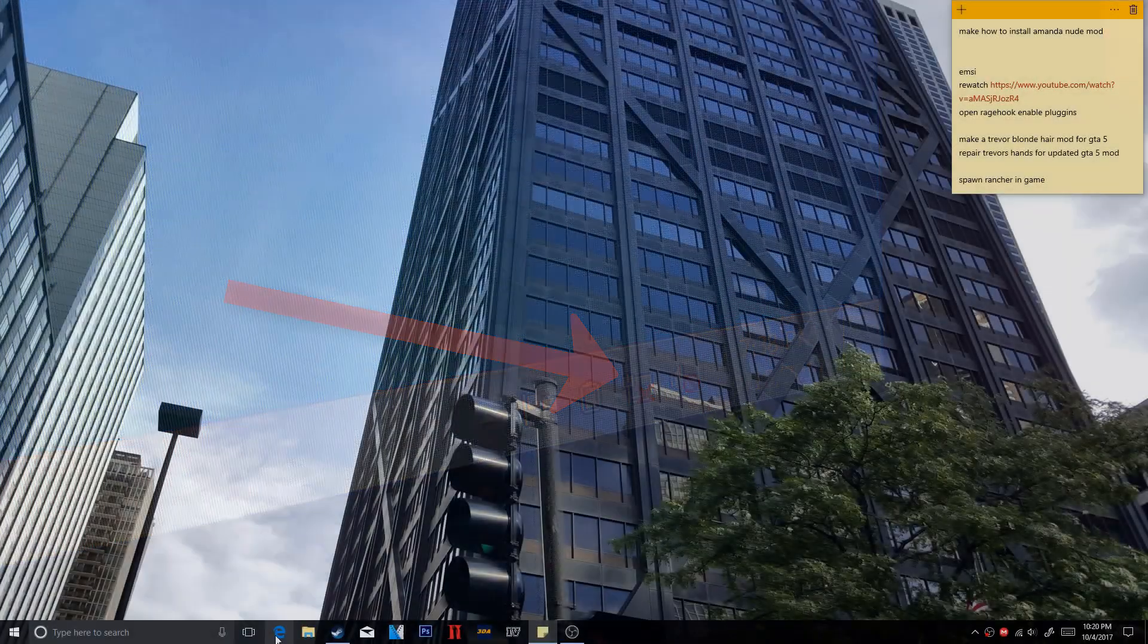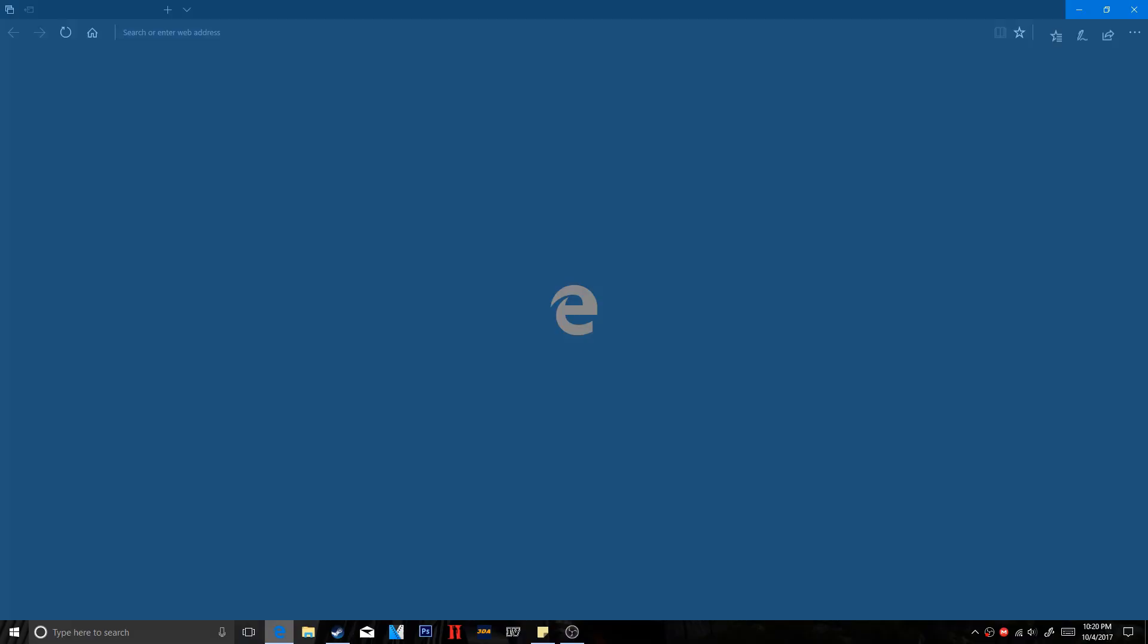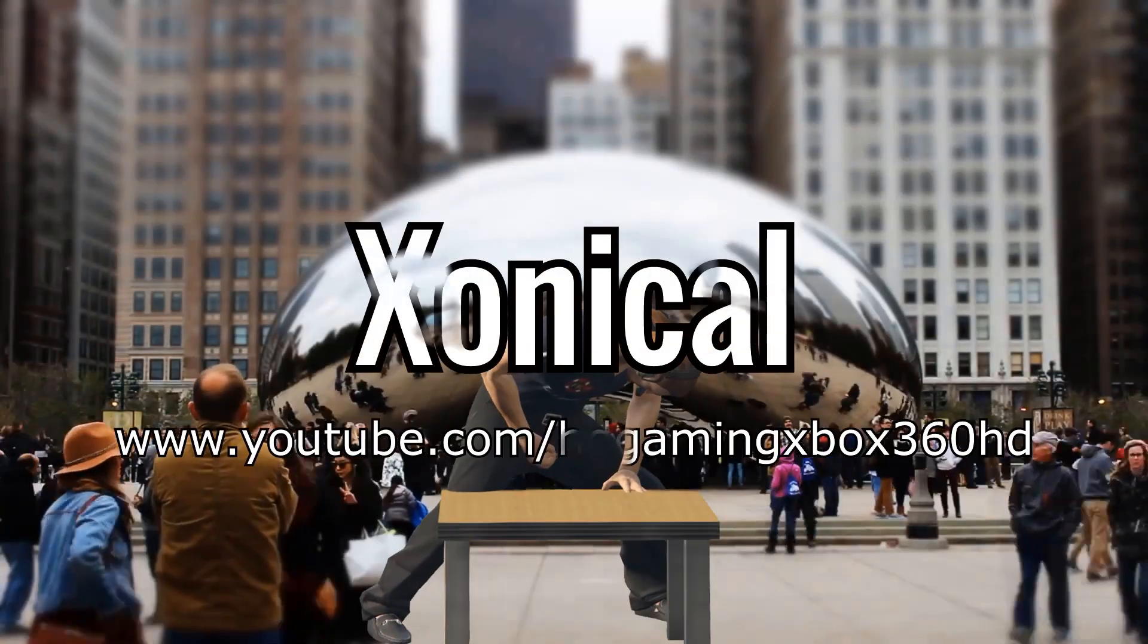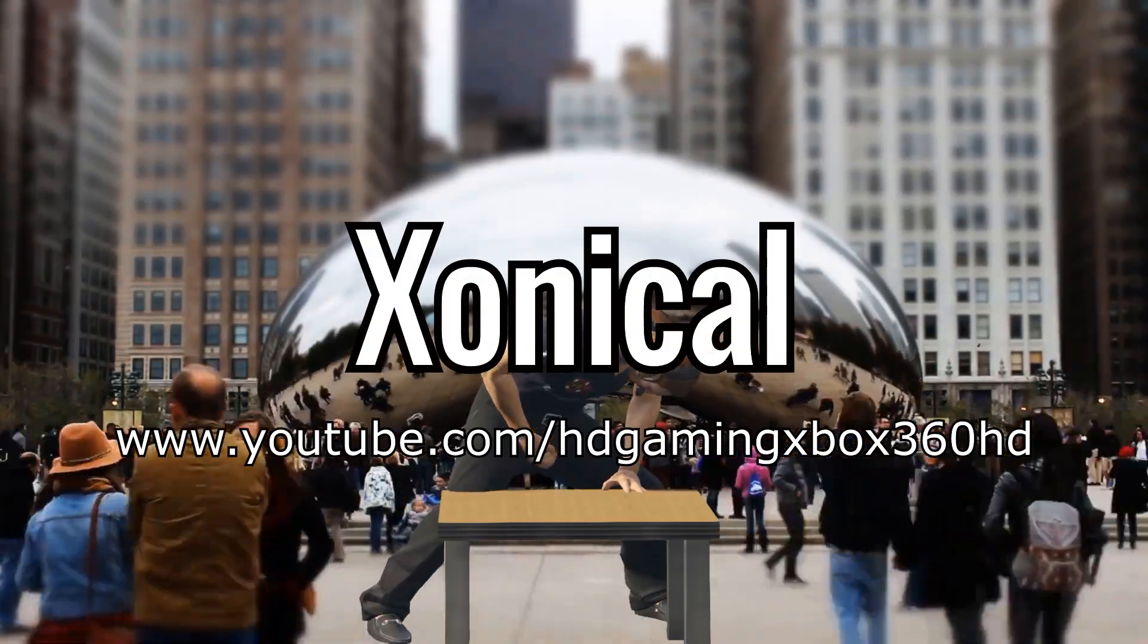This will work with Windows 7, Windows 8, and Windows 10. So without further ado, let's go ahead and do this video.